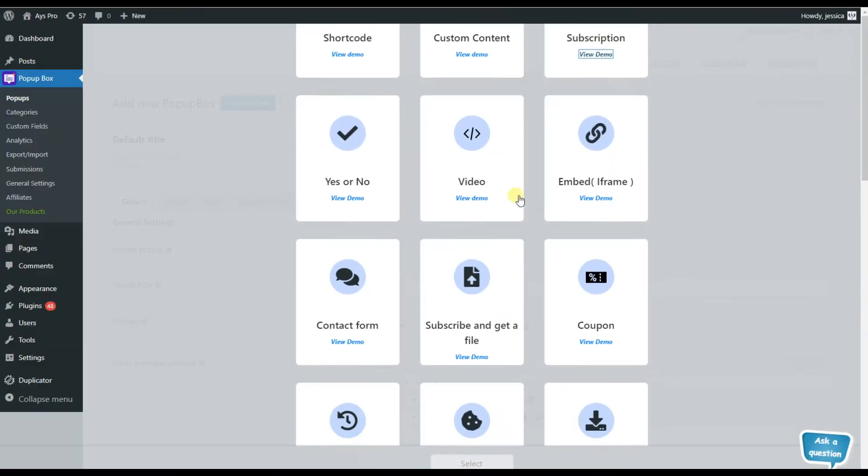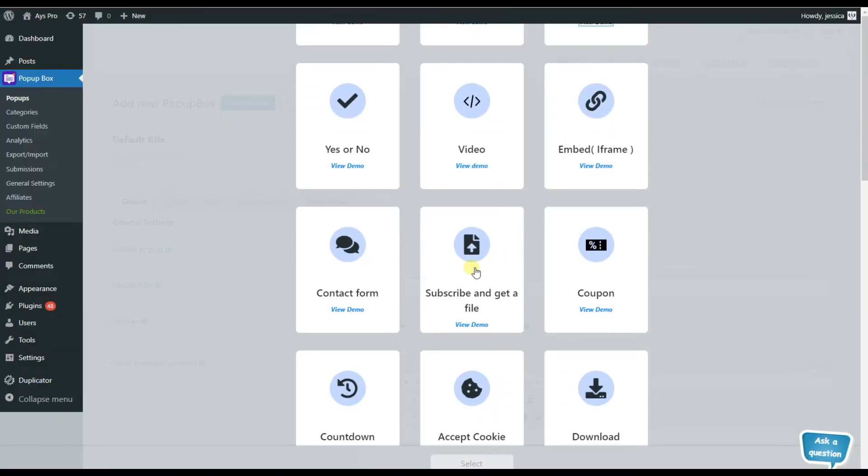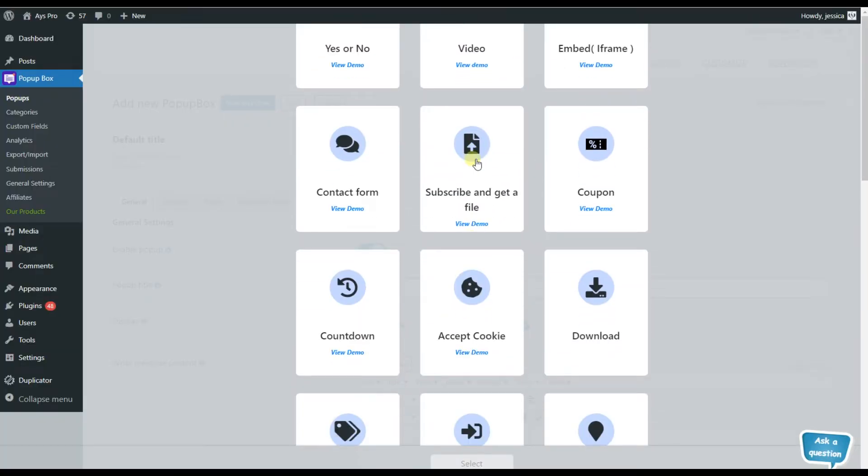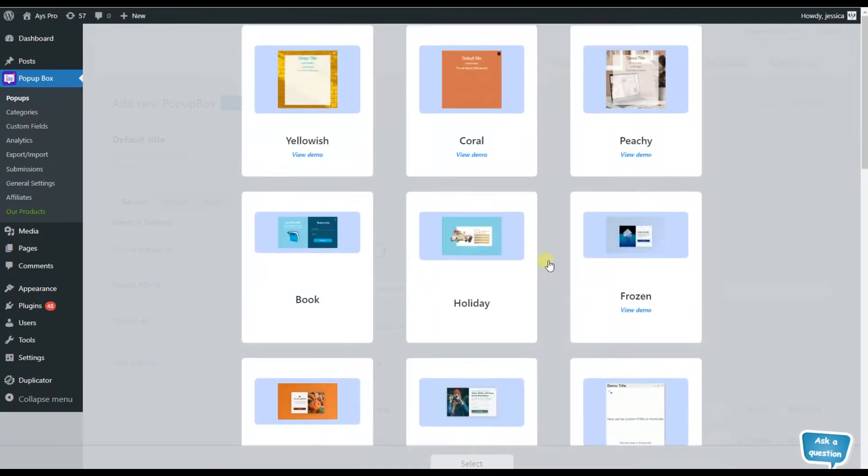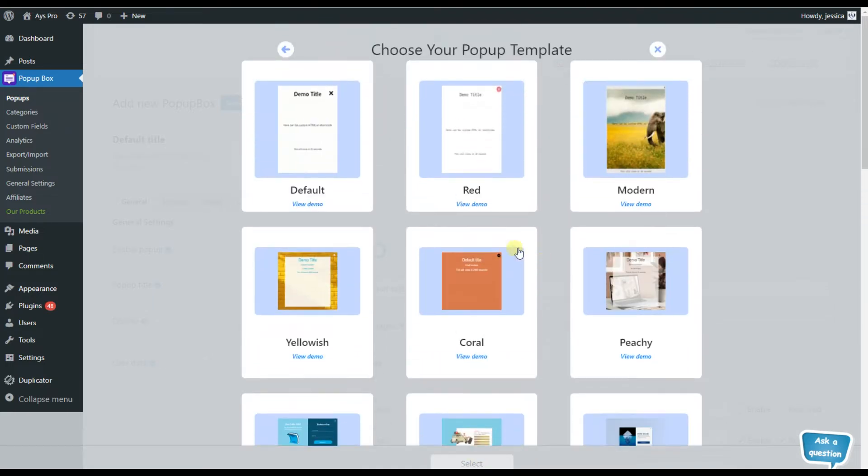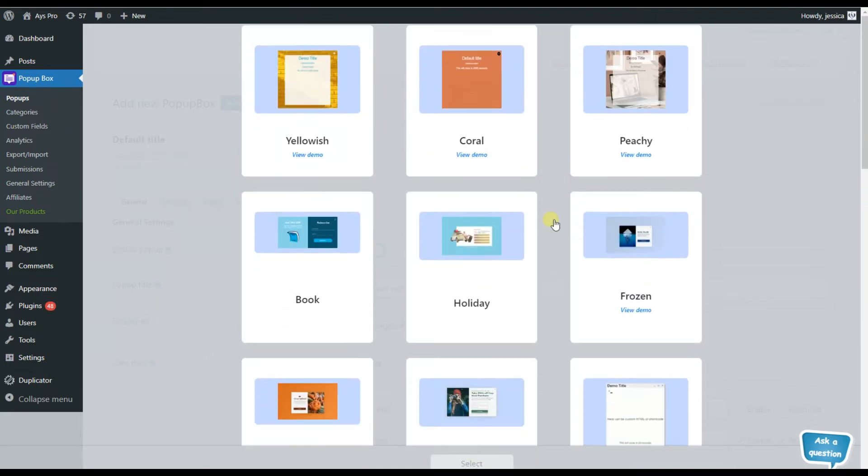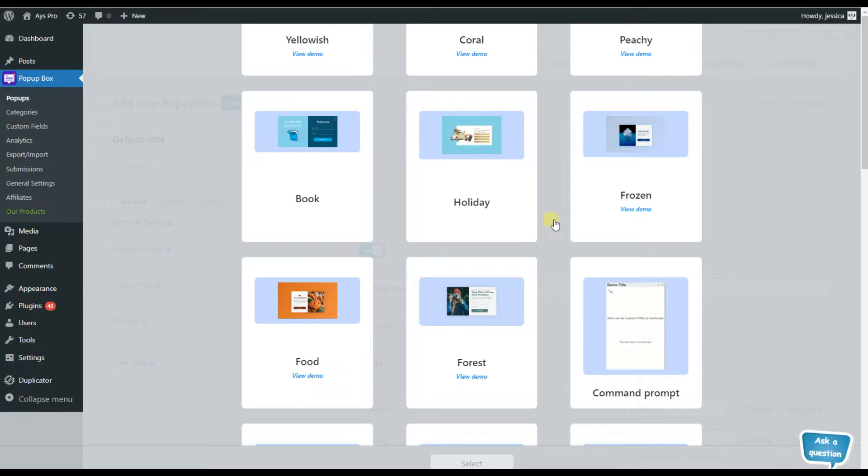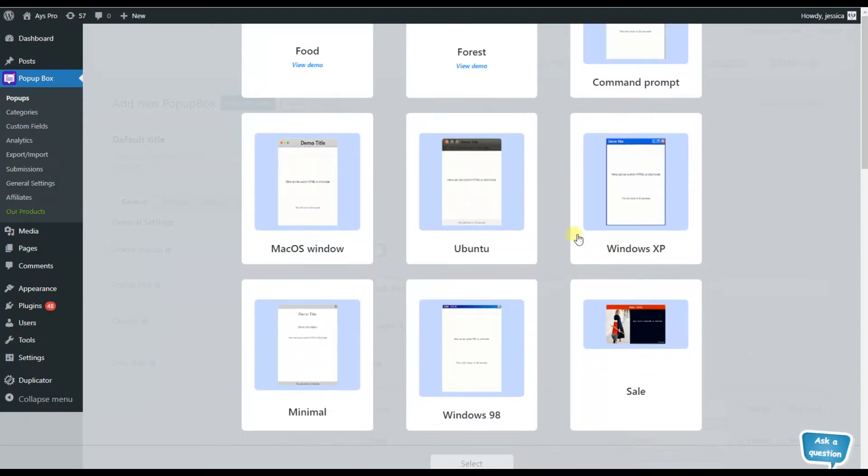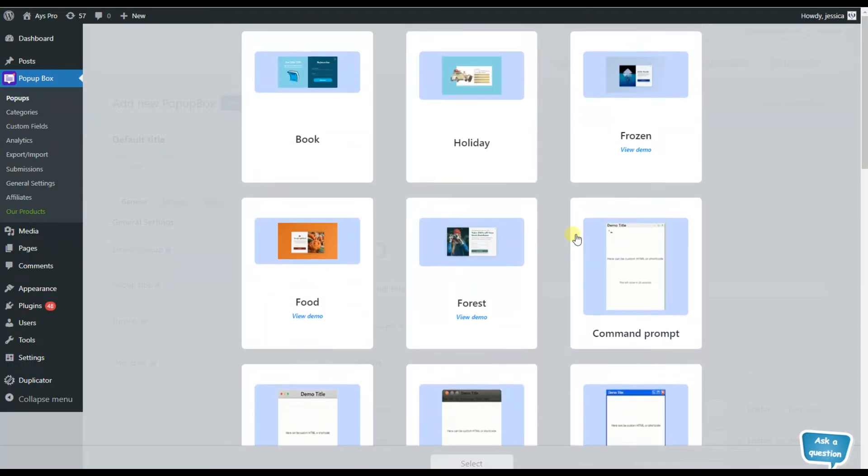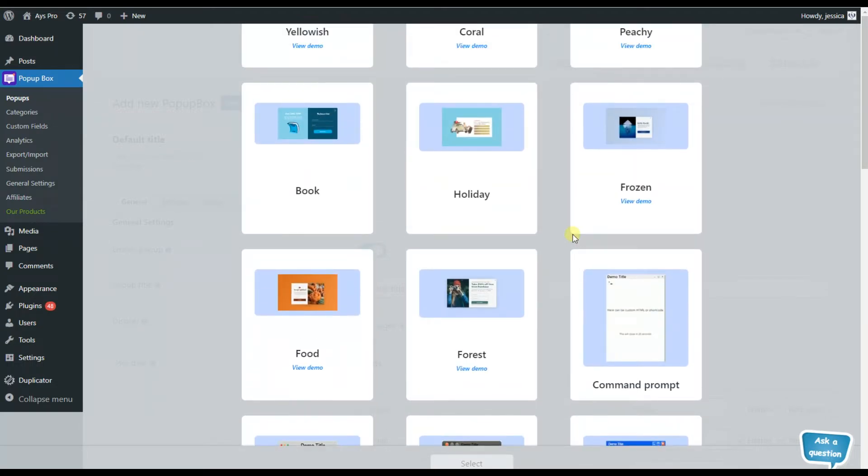So let's choose the subscribe and get a file popup type and start creating our popup together. Here we can see that they have various templates and we can choose one of them. So let's choose the book type.